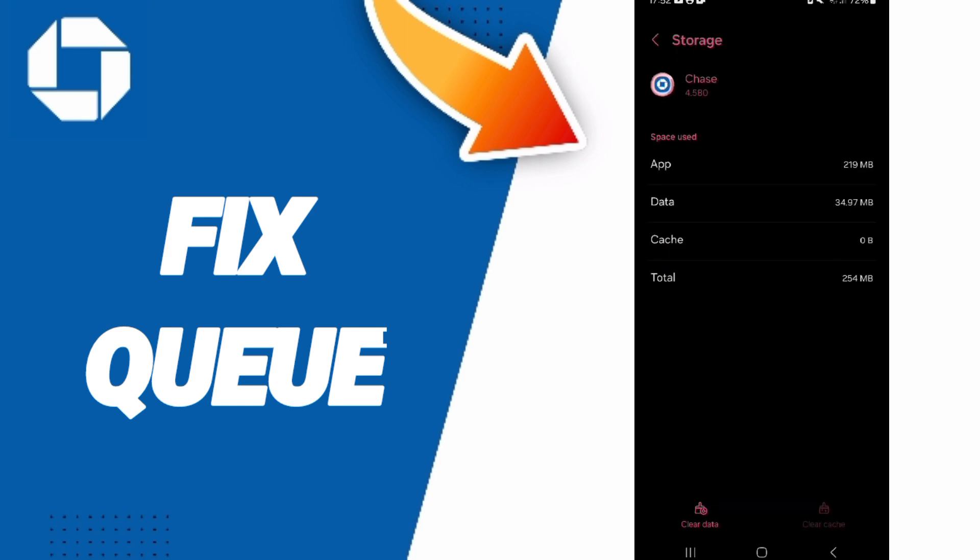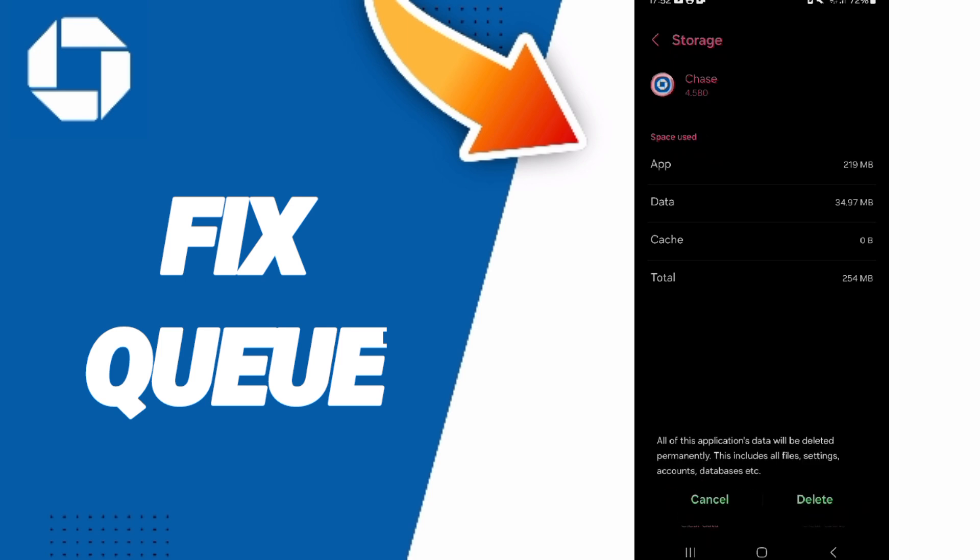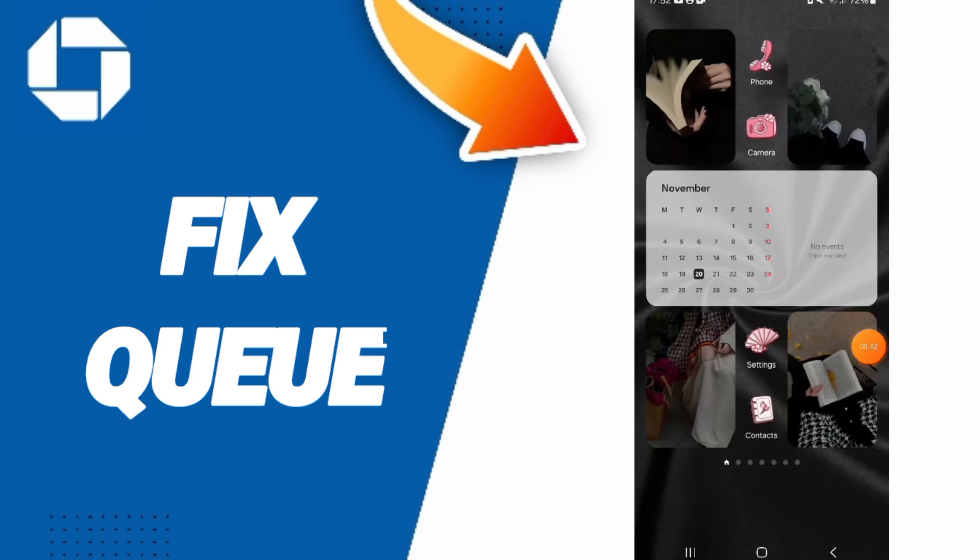Then click on Clear Cache. But pay attention, don't click Clear Data because that can delete your account.